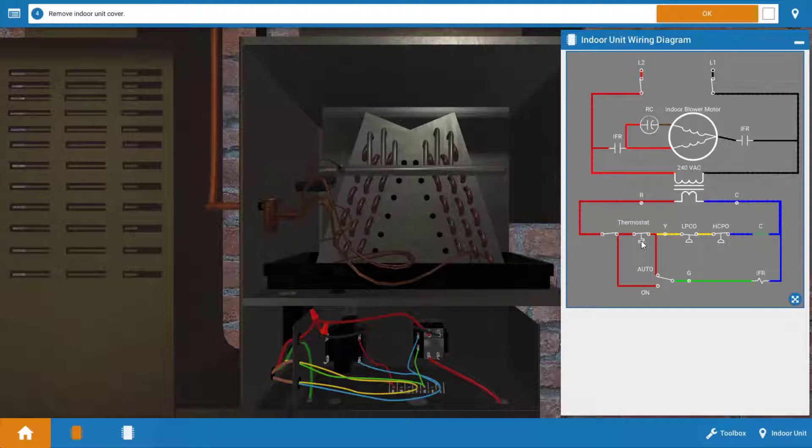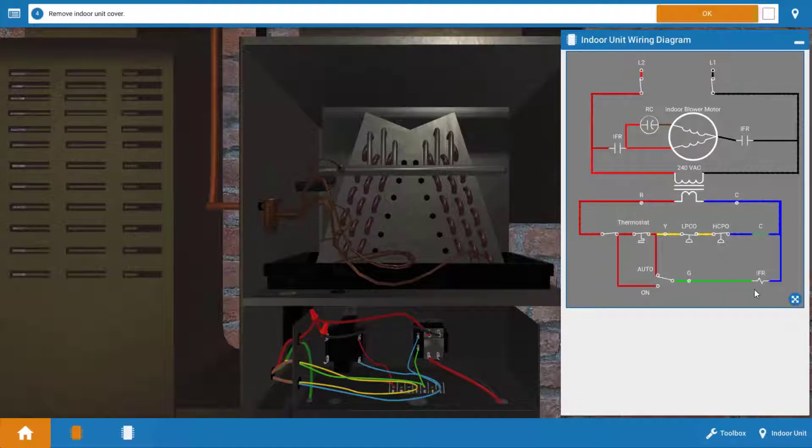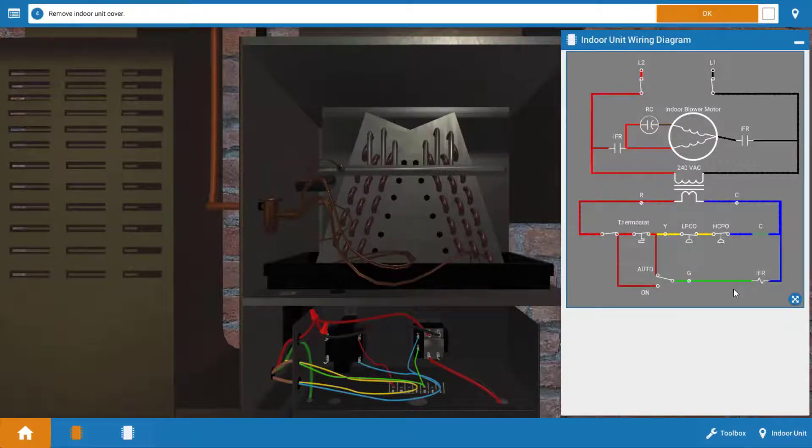Now, even though we know the thermostat contacts are closing because they're powering the contactor coil, it's possible we have a faulty fan switch within the thermostat that's not allowing 24 volts to the indoor fan relay. So again, we've got the indoor blower motor, the run capacitor, the indoor fan relay, or the thermostat. That's it for possible causes. Let's find out which one it is.